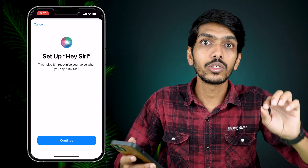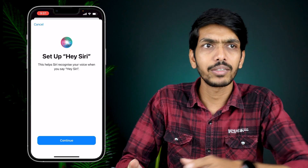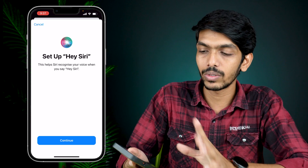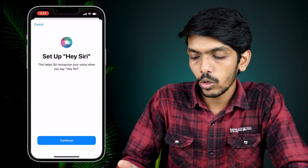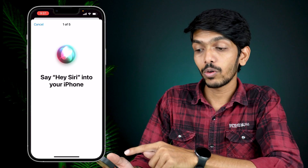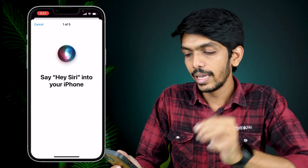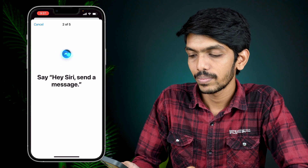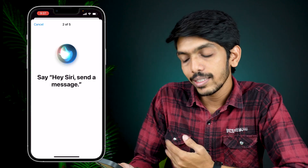You have to register your voice in order to enable Siri, so that if any other person says 'Hey Siri' it won't be activated — that's a good thing. Now let's click on 'Continue,' and on the next page you have to say whatever is written on the screen.